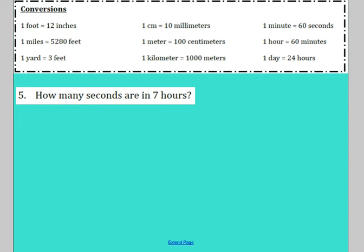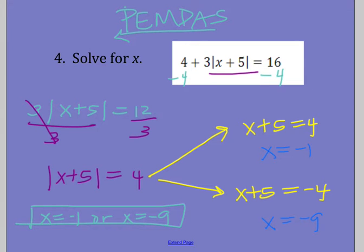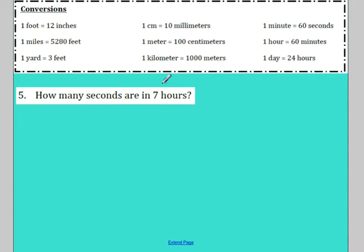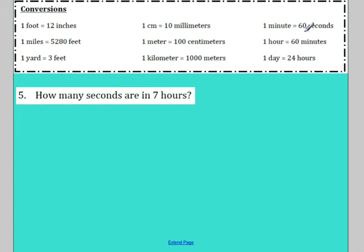That's it for absolute values. If you have any questions, write them on your note sheet — now would be a great time to pause and take a break before the second part. Otherwise, we're moving on to conversions. Here are some basic conversions: 1 foot is 12 inches, 1 mile is 5,280 feet, 1 yard is 3 feet. In the metric system: 1 centimeter is 10 millimeters, 1 meter is 100 centimeters, 1 kilometer is 1,000 meters. For time conversions: 1 minute is 60 seconds, 1 hour is 60 minutes, and 1 day is 24 hours.